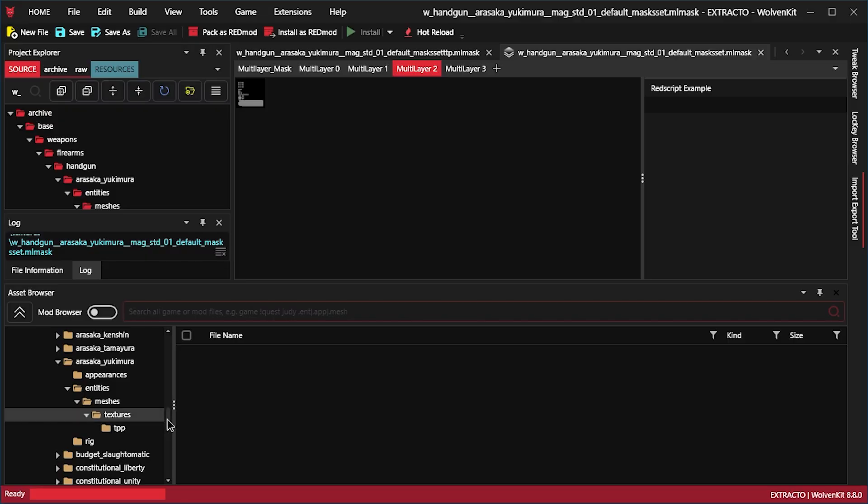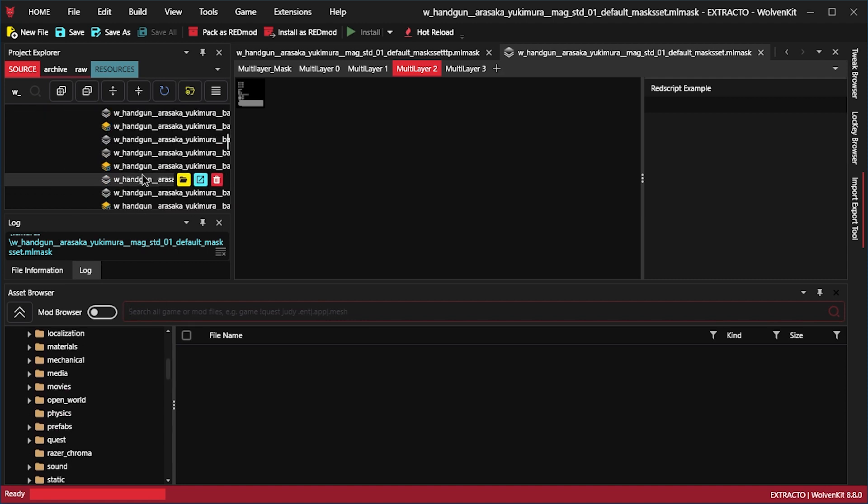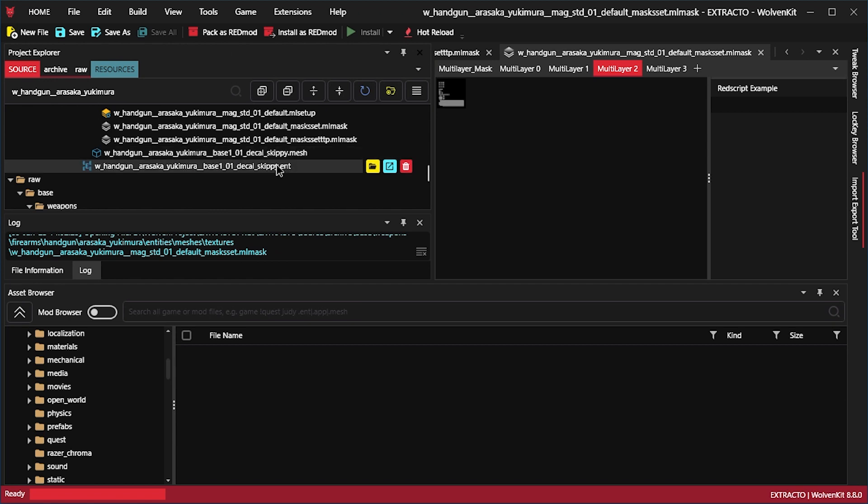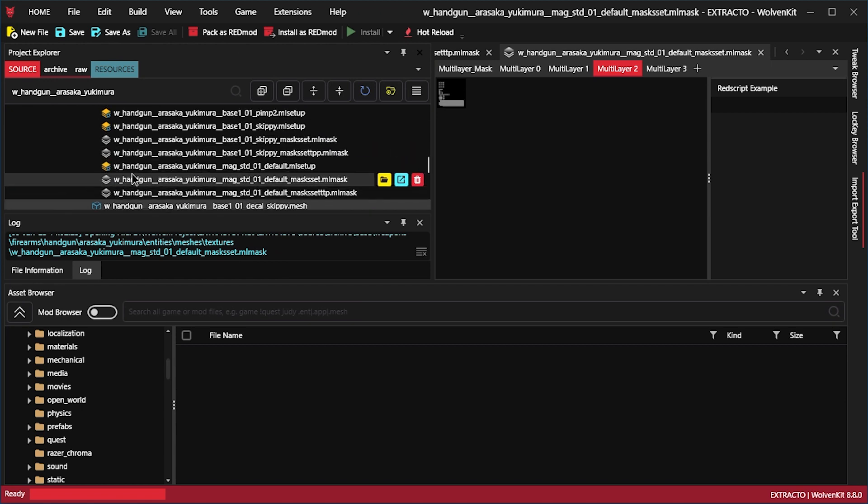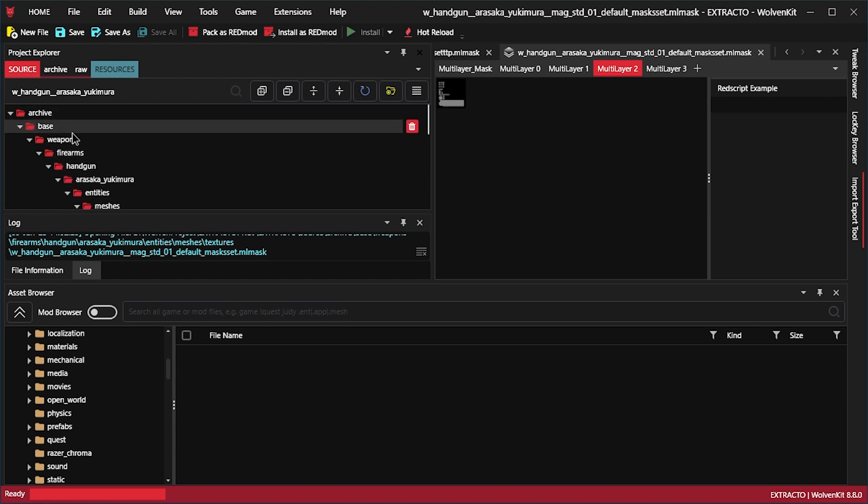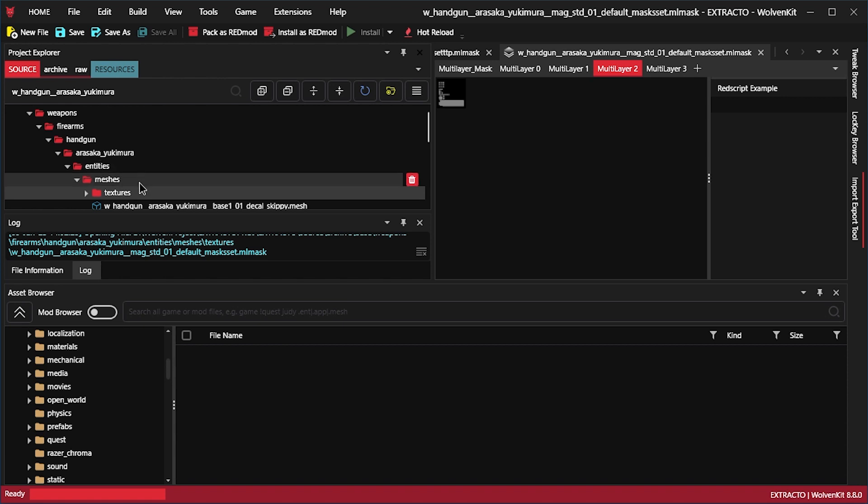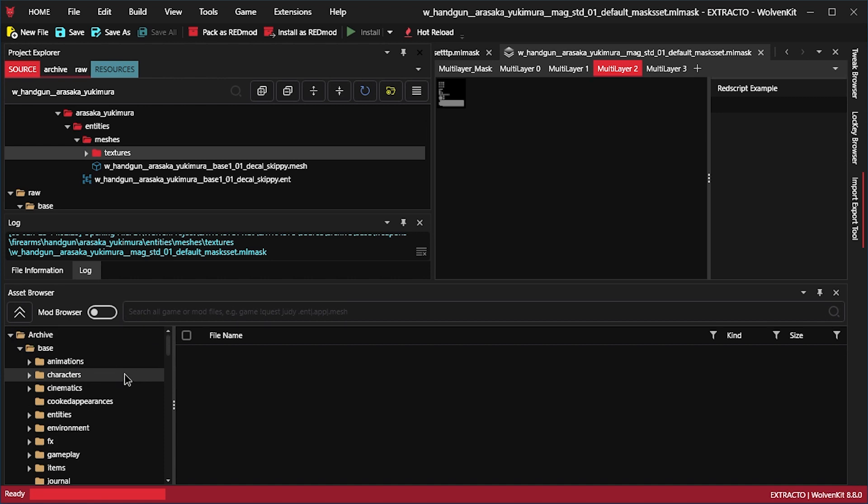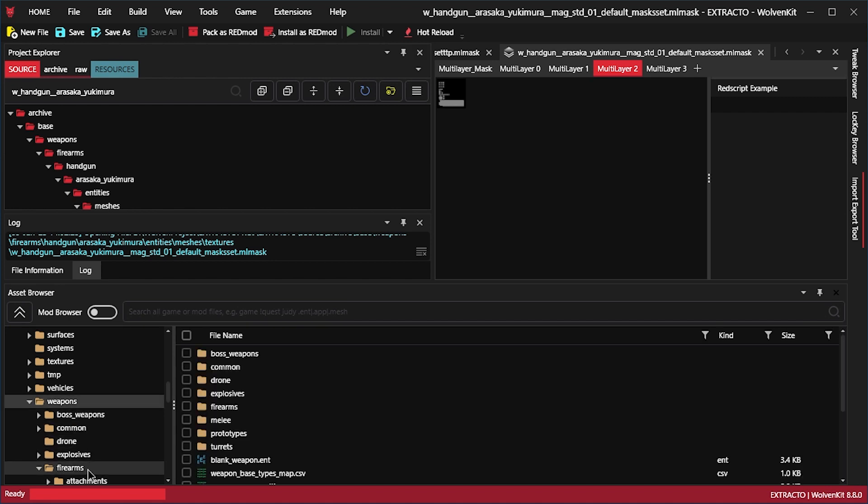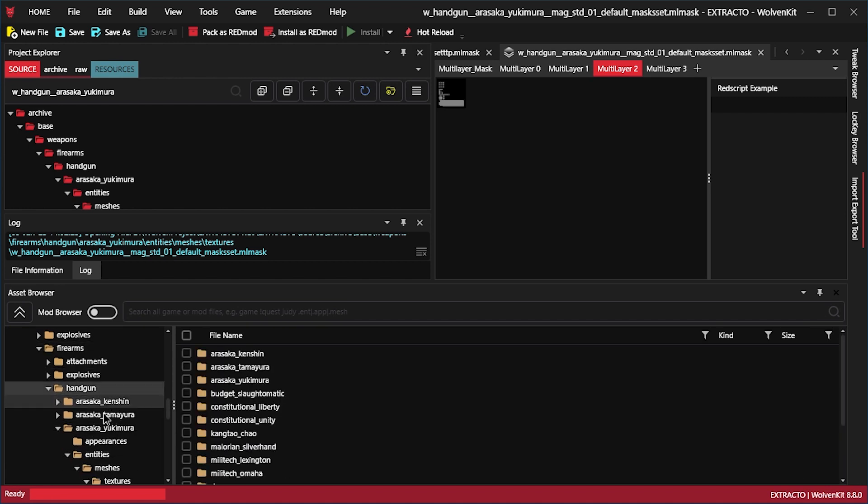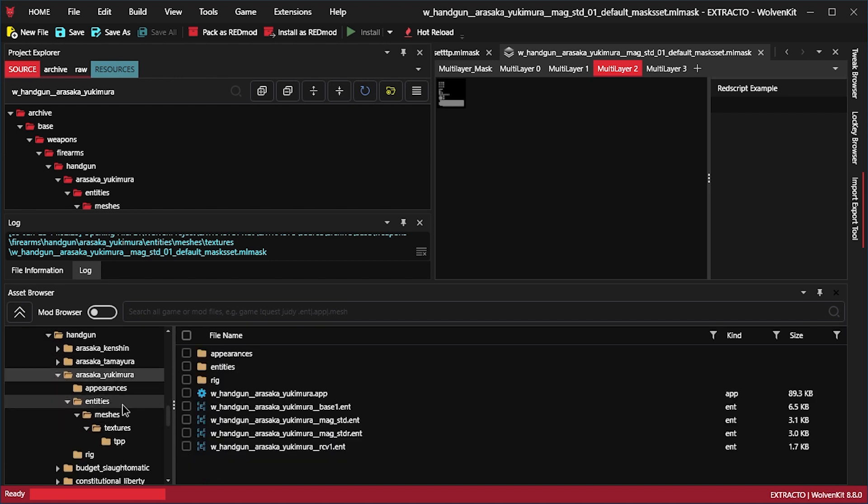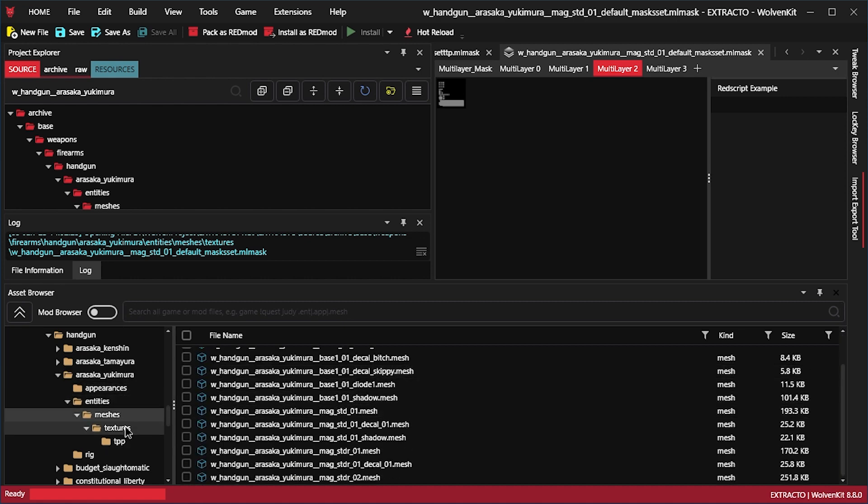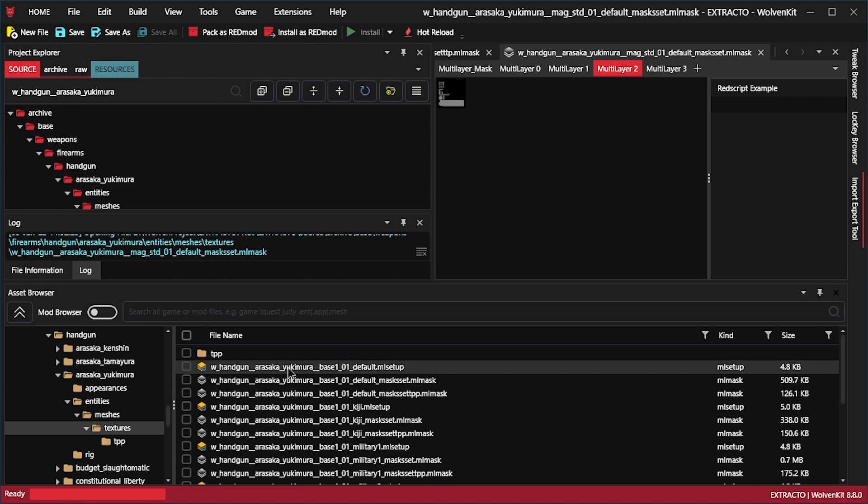So anyways. Once you found the mesh file, which was in our case these ones, you kind of know the folder. Which would be Archive base, Weapons, Firearms, Handgun, Arasaka, Yukimura, Entries, Meshes, Textures. So if we do go there in archive base. Weapons. Firearms. Handgun. Arasaka. Yukimura. And then Entries. Meshes. Here we are. And then textures. Then we do get the texture files.